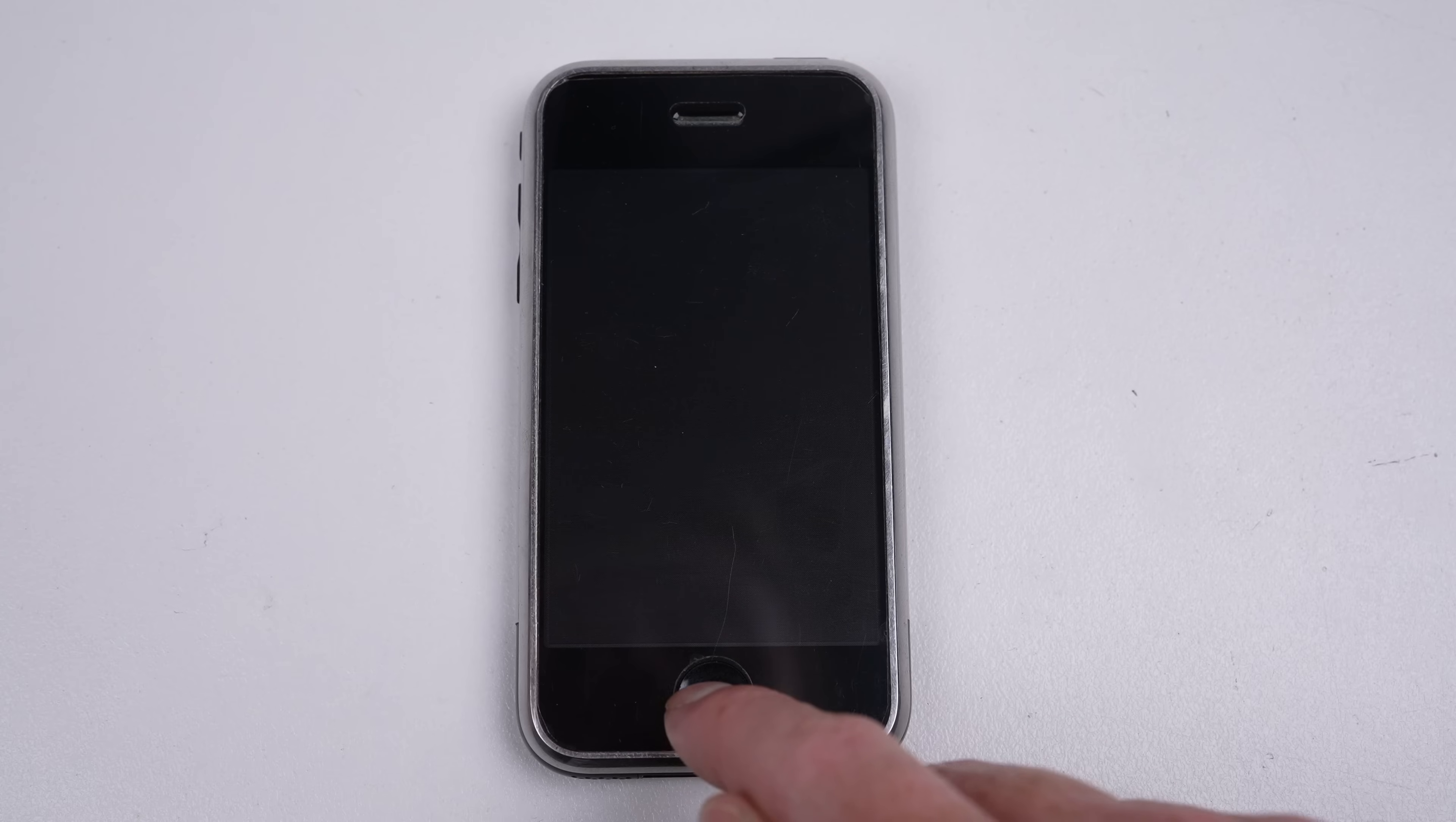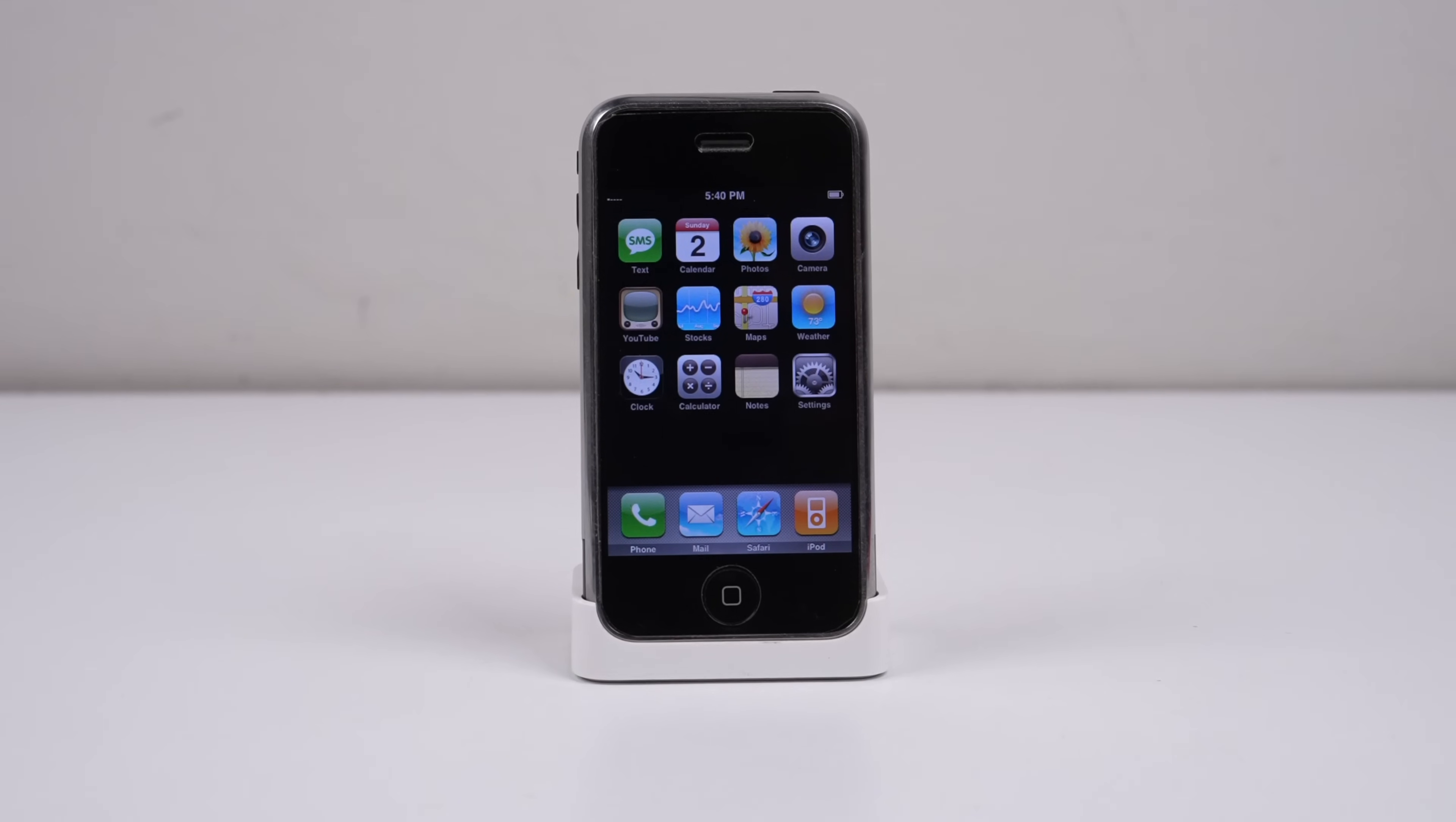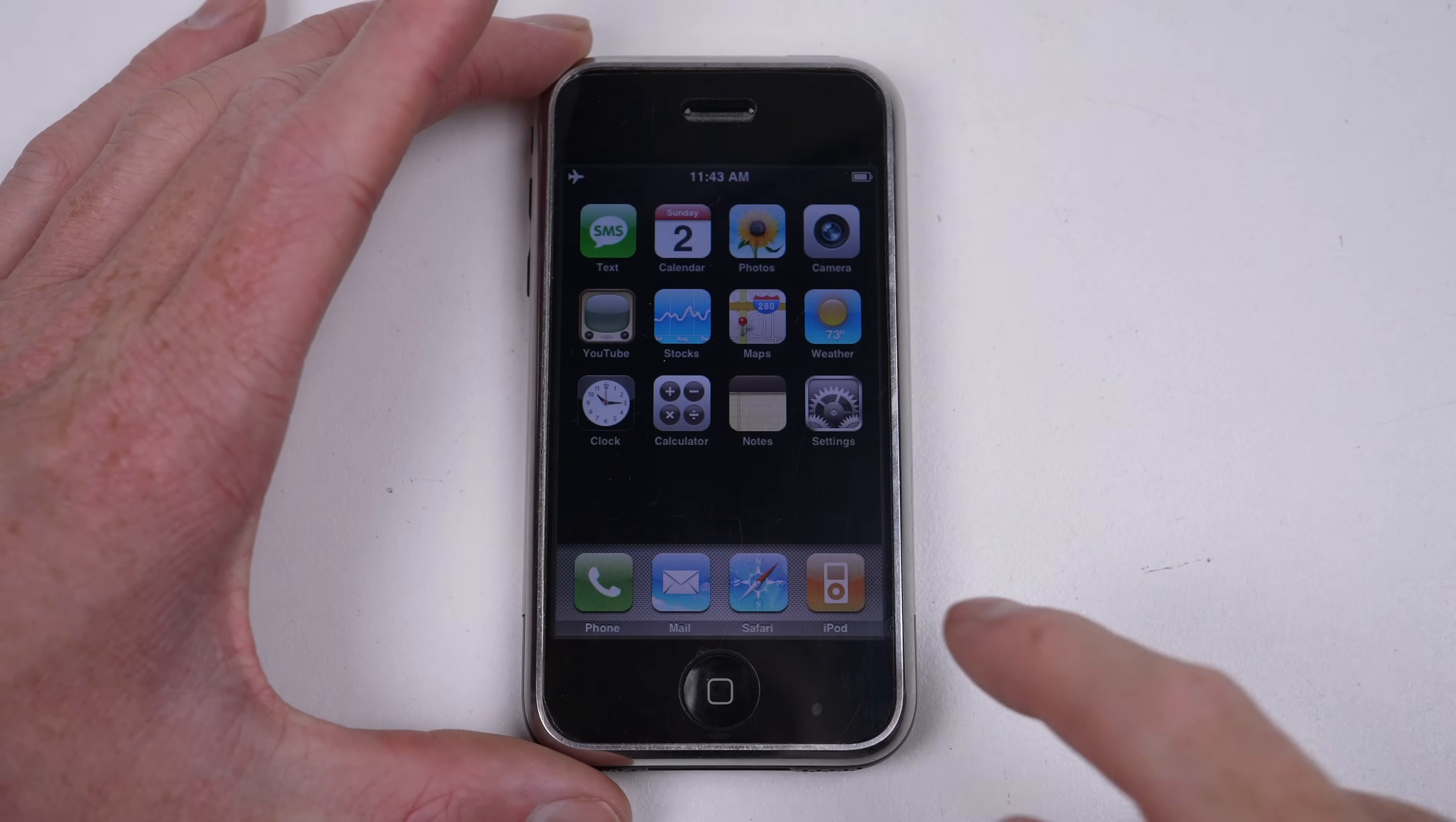Once installed, we can experience the iPhone as if we've purchased it on day one. The iPhone launched without an app or music store. So quite simply, what you got with your iPhone was it.